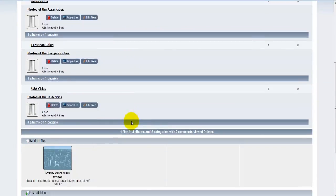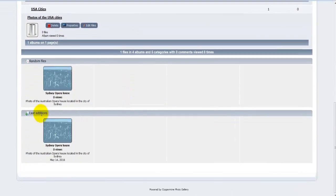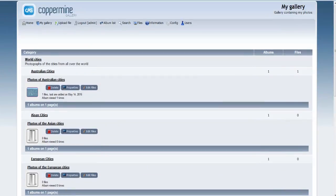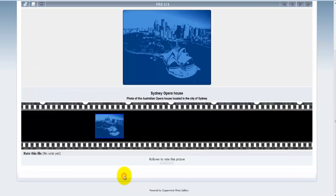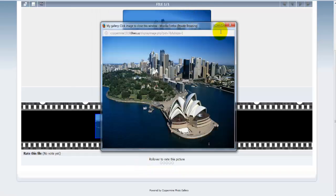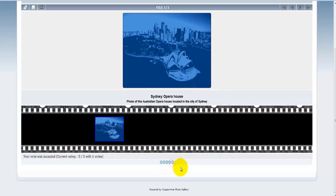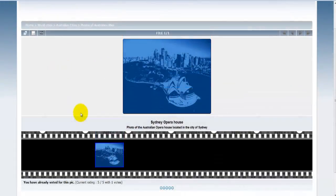Adding files to the Coppermine gallery always follows the same procedure. As a normal user, apart from viewing the photo, they can also give a vote or rating on the picture. For example, giving 5 out of 5 stars — it says 'Your vote has been accepted, current rating 5 out of 5 with 1 vote.'